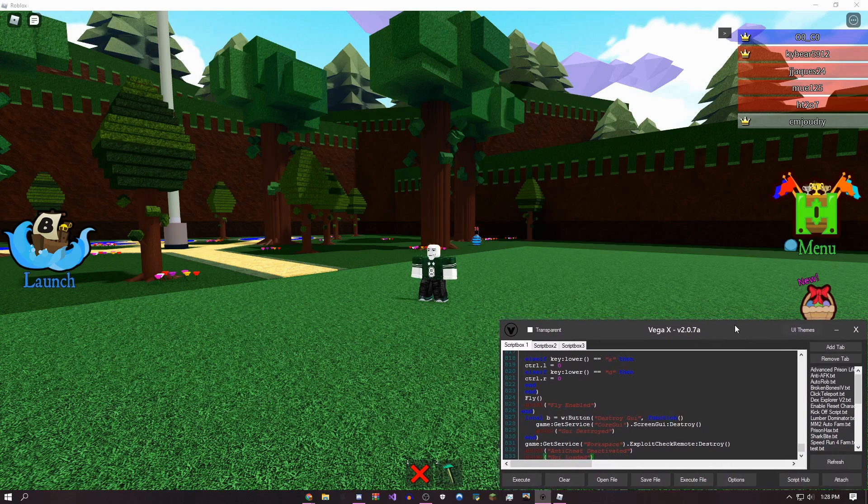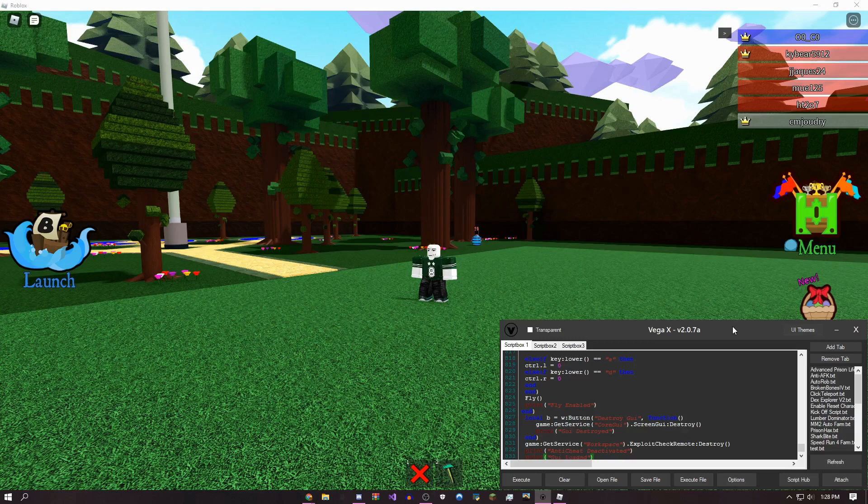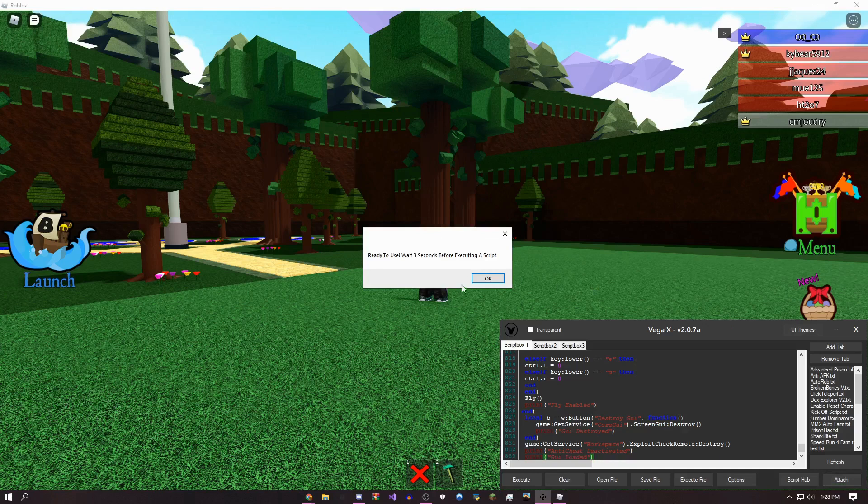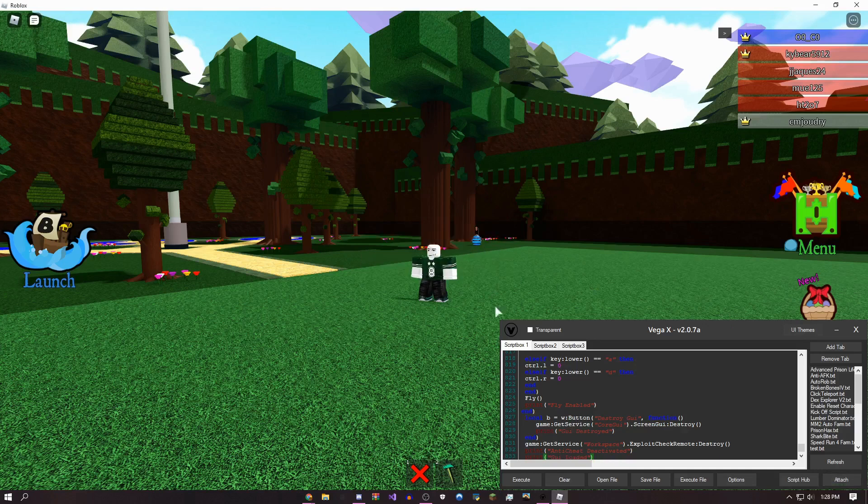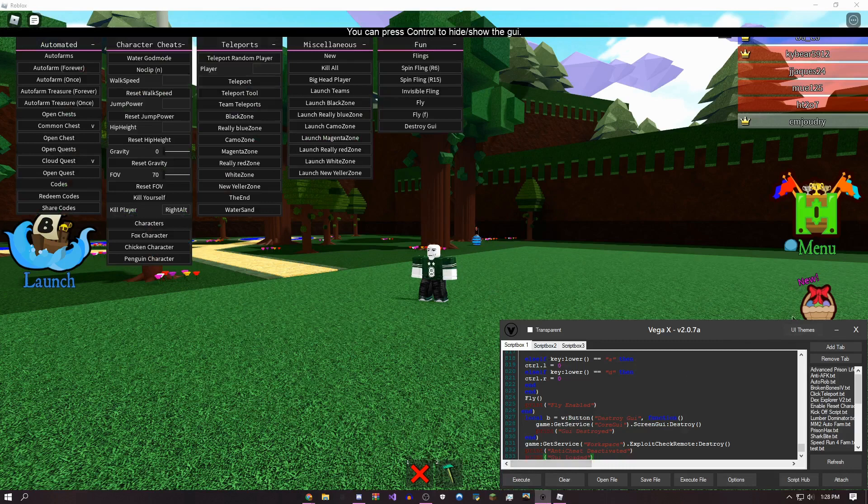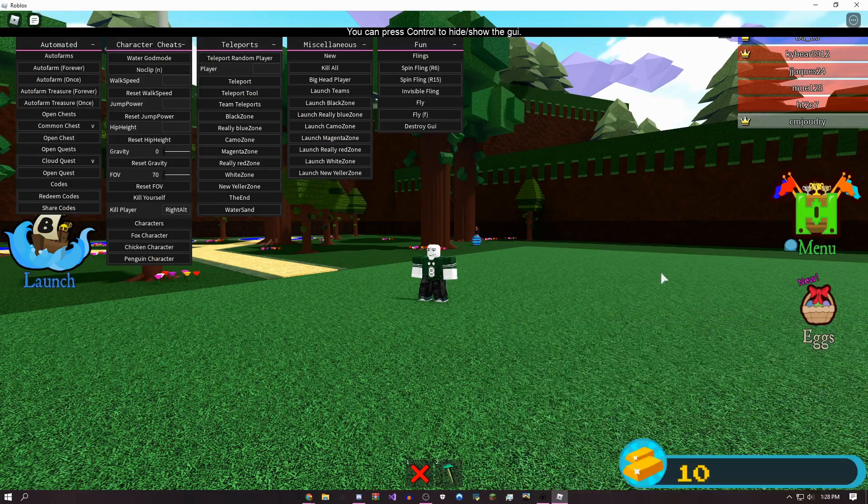On this script, it's just going to be in the description paste bin. All I'm going to do is just attach, give it a couple seconds, and then once it loads, just execute the script.